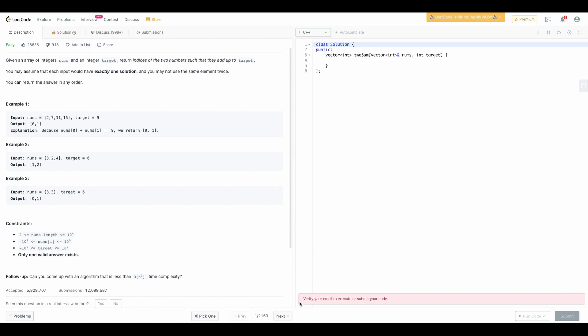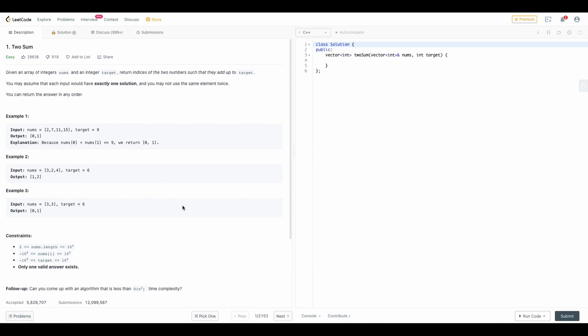There is an issue I did not verify my email so I cannot submit the code so let me do that and come back later. Yeah so now I've verified my account so now we can see this run code and submit button has been updated.